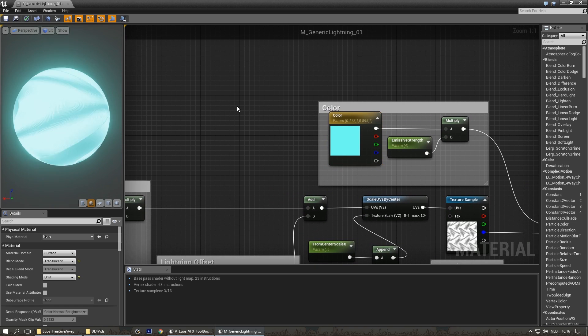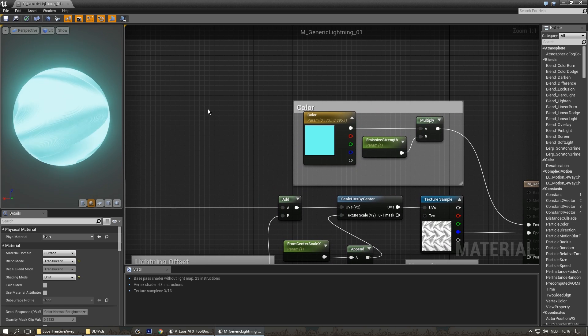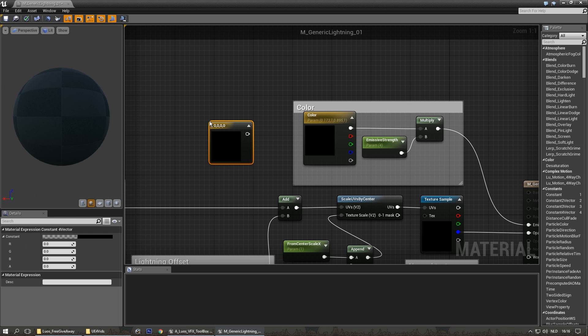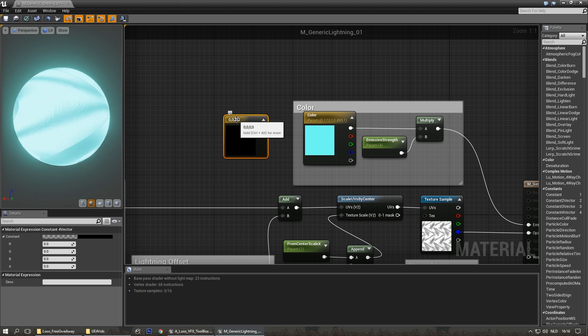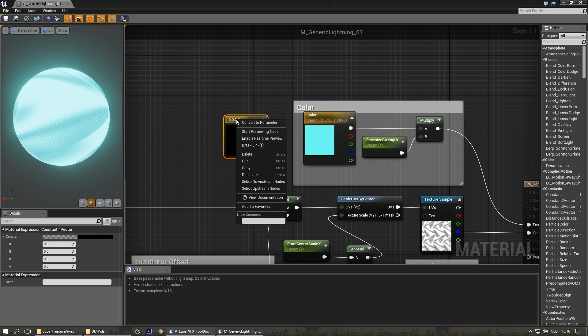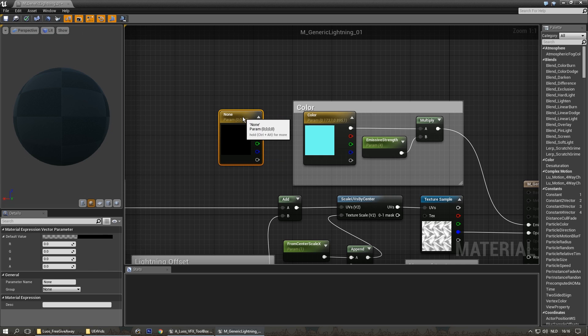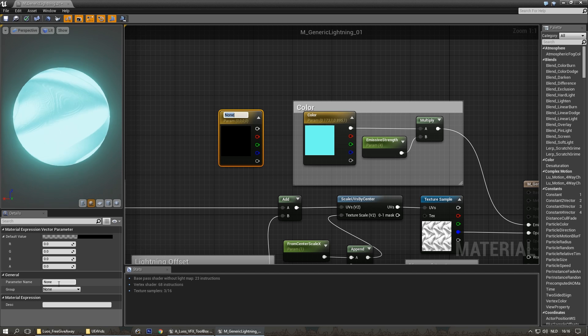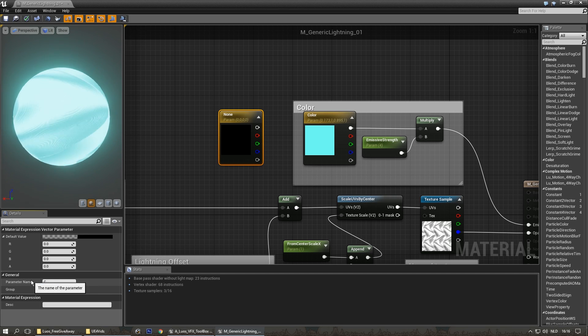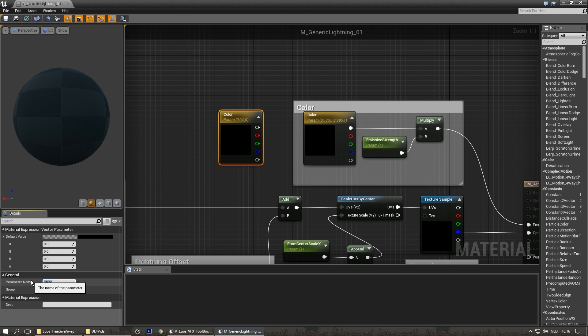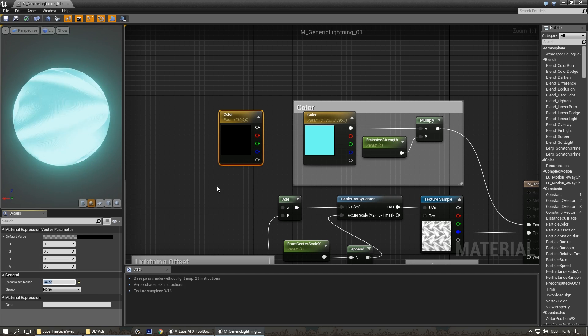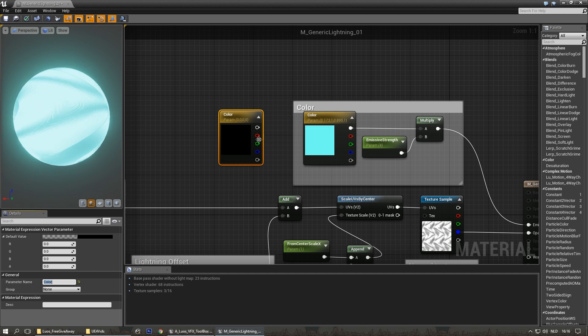A color one is a little bit different. If you hold down the 4 key and left mouse click, you'll get this. Right mouse click on it. Convert to parameter. There we go. You'll name it color. And you have something identical to this.